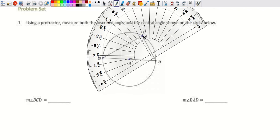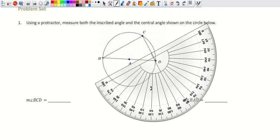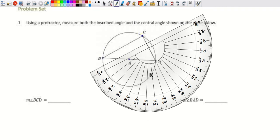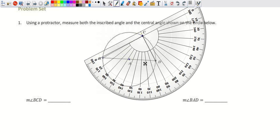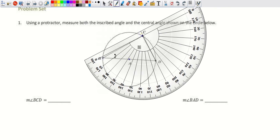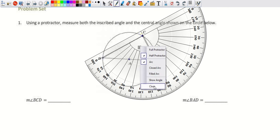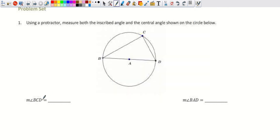Using a protractor, we can verify: placing it at point C, we can see that angle BCD is actually a 90-degree angle — confirming that an inscribed angle subtending a diameter is always 90 degrees.